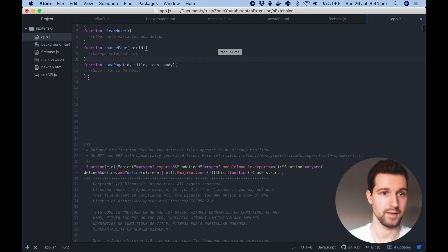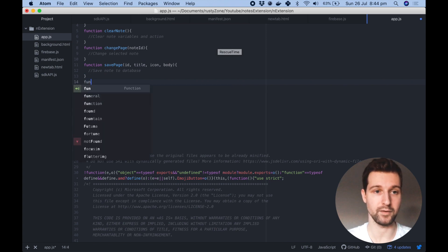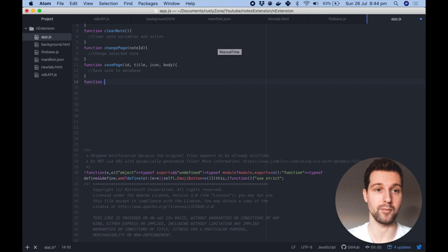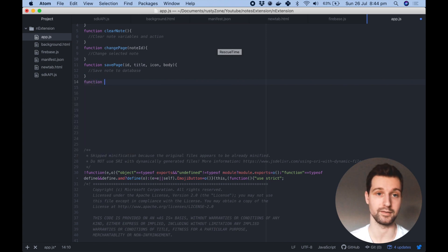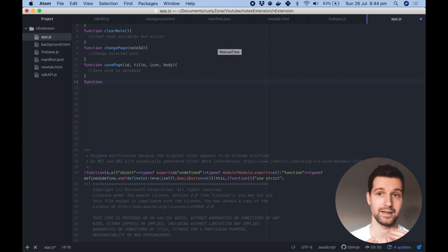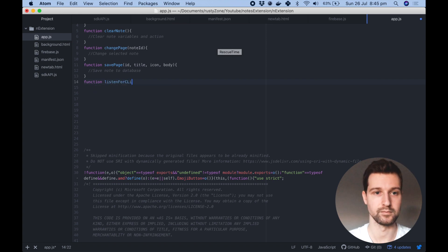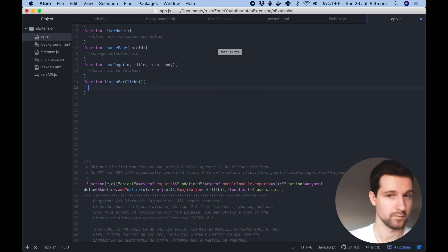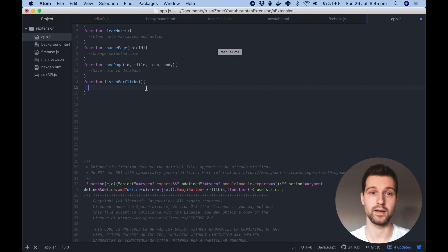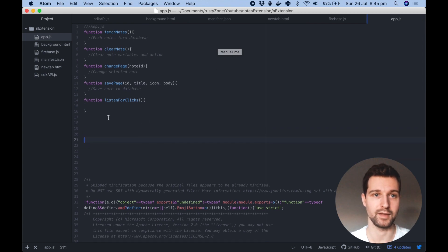Then all we need after that is a function that's going to set up all of our event listeners and any clicks we want to listen for. So finally, let's save that page.